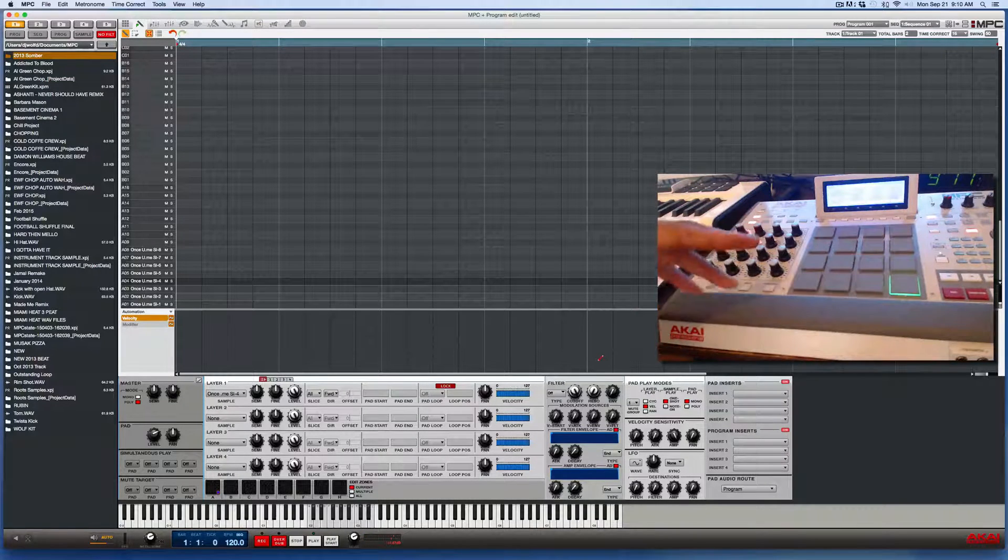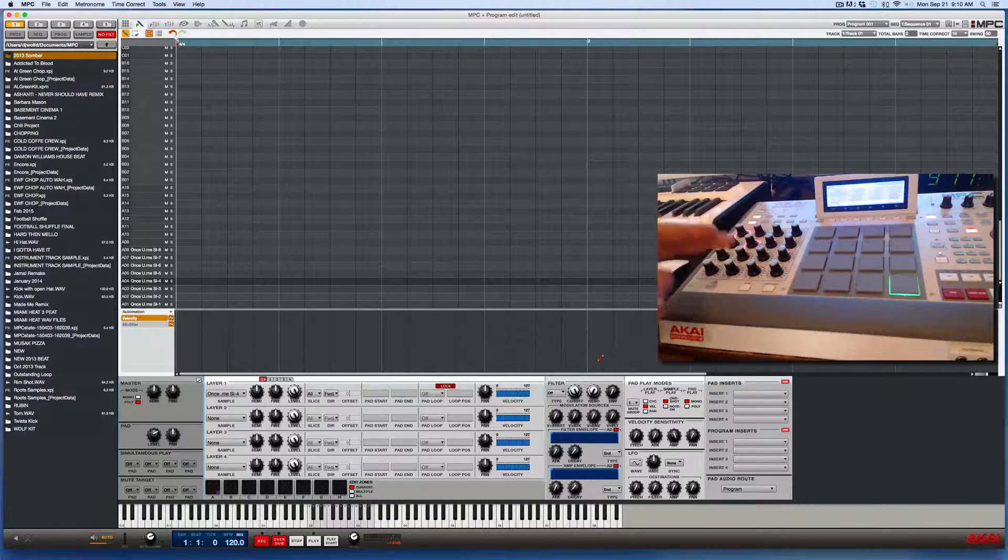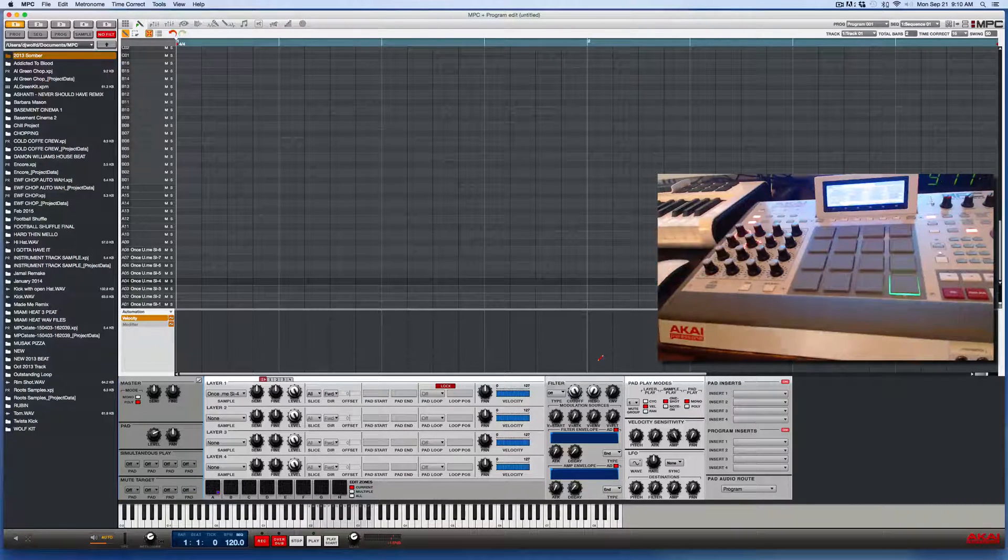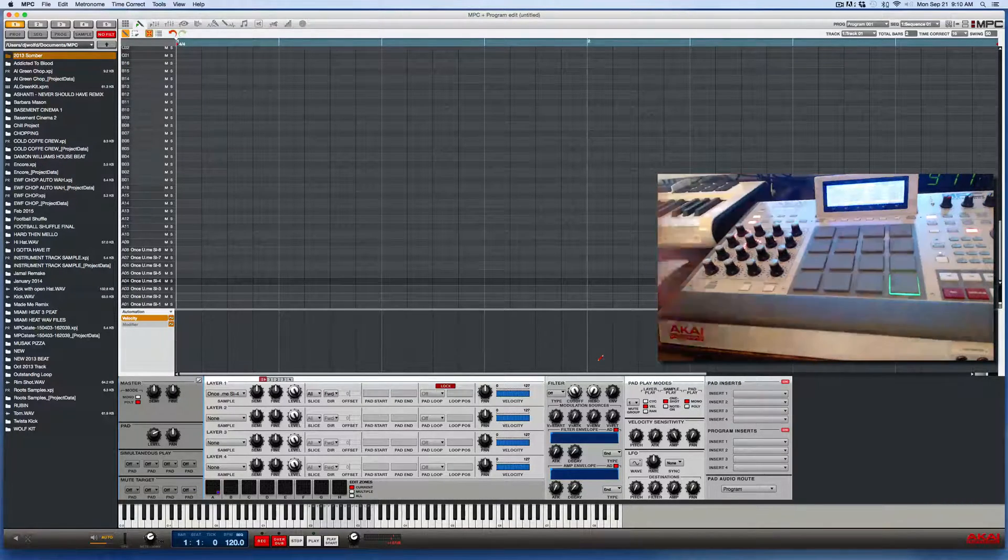All right, so for the other four pads, five, six, seven, eight, I'll show you how to do that on the hardware.